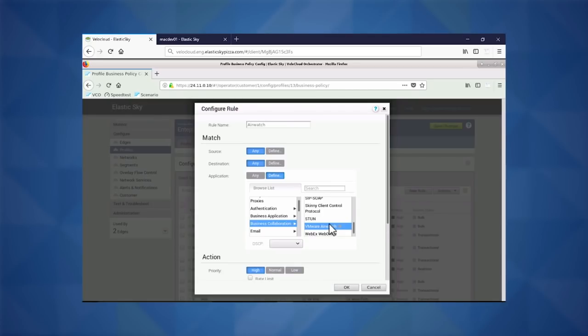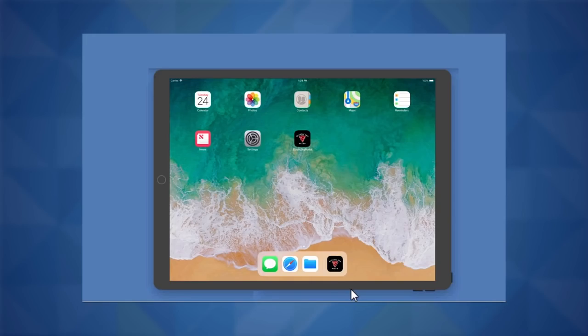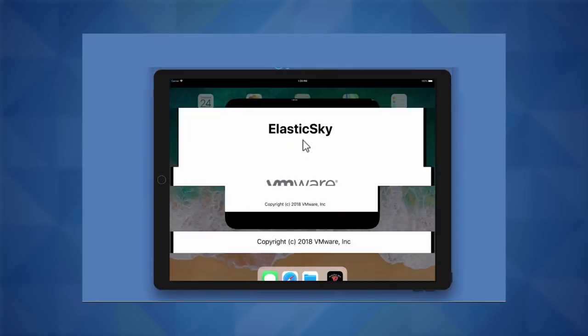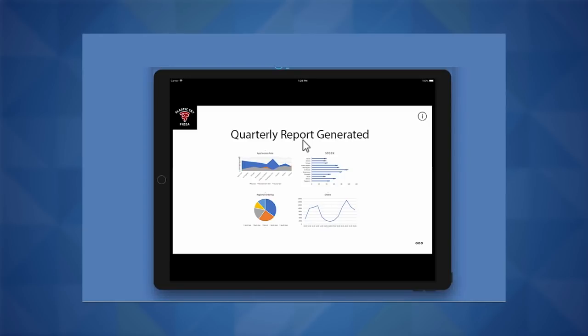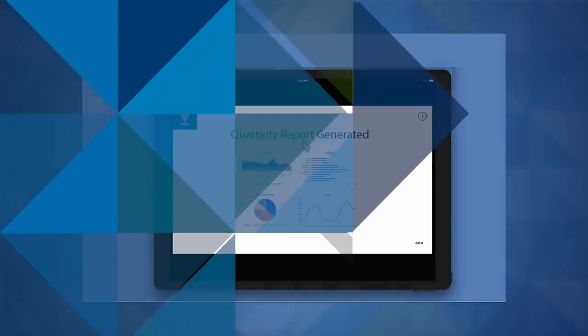Let's click OK and switch over to our iPad to see if we've fixed our experience. Now we get the loading screen again, and our quarterly report has been generated. User experience is great. And it's actually all protected all the way back into the corporate data center through AirWatch and NSX.